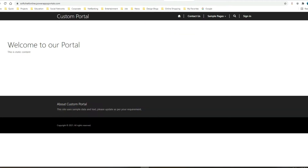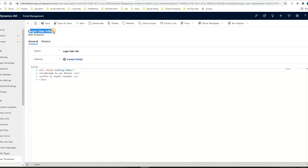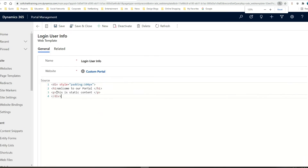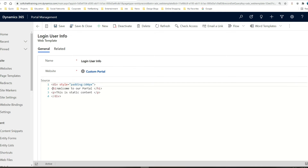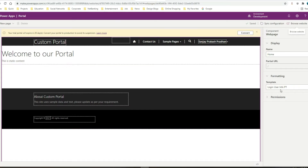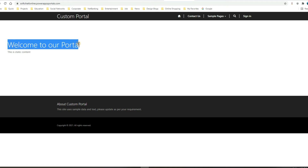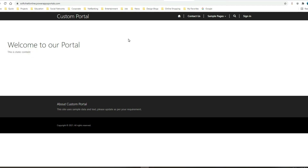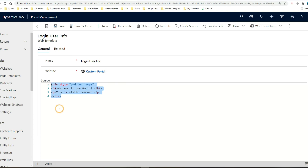Today we will discuss liquid programming as an introduction. I have a portal page here — the home page — and I have used a web template called 'login user information web template'. In the source code I have a division with a style of padding 100, an h1 tag with 'Welcome to our portal', and a paragraph with 'This is static content'. I saved it and used it in the home page, and when rendered it displays welcome to our portal and the static content paragraph.